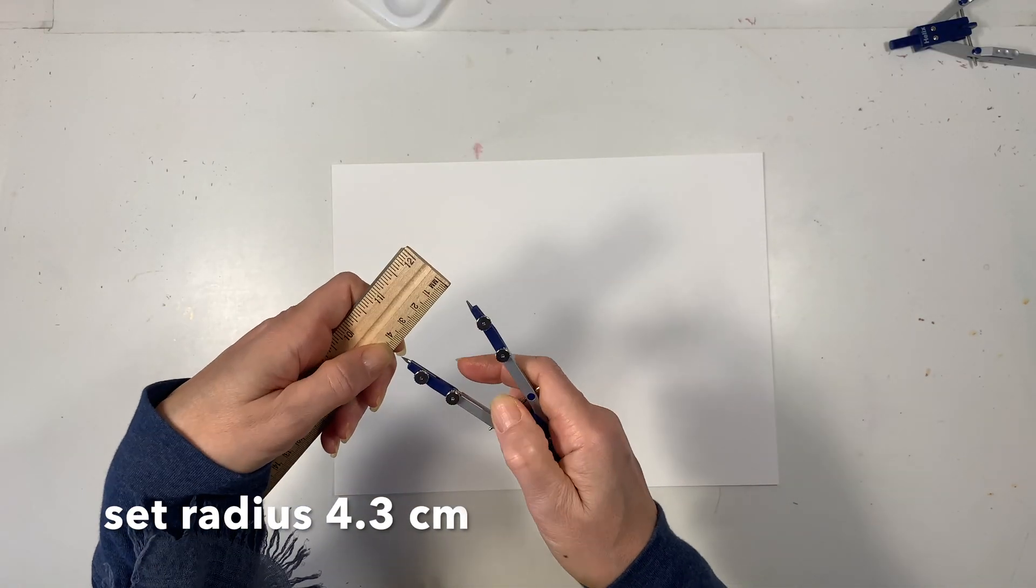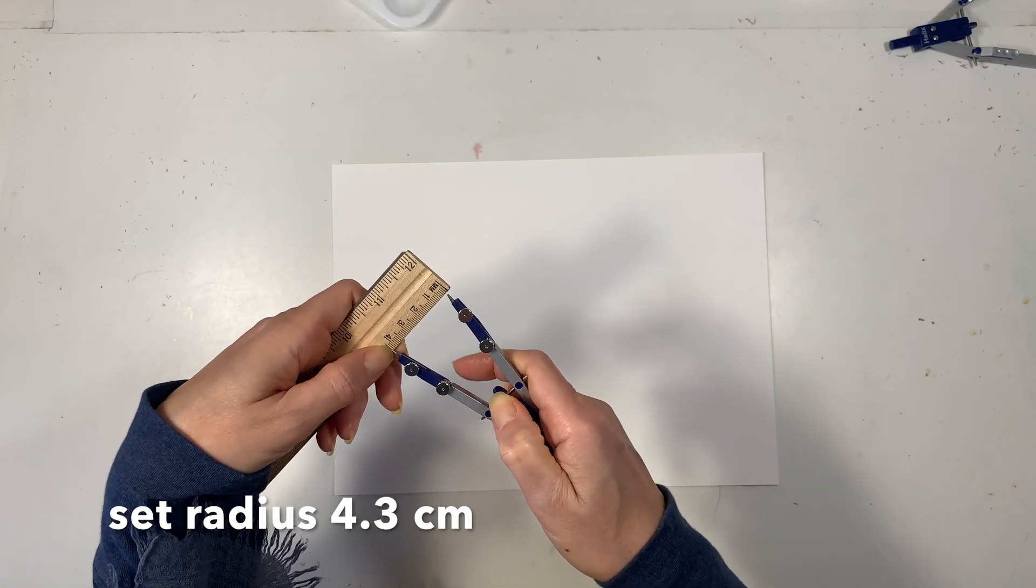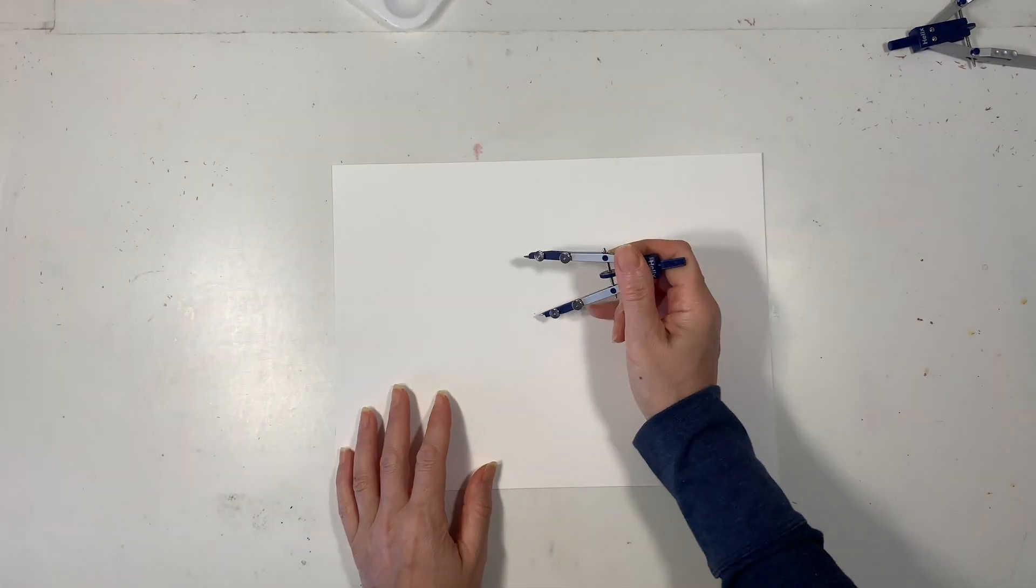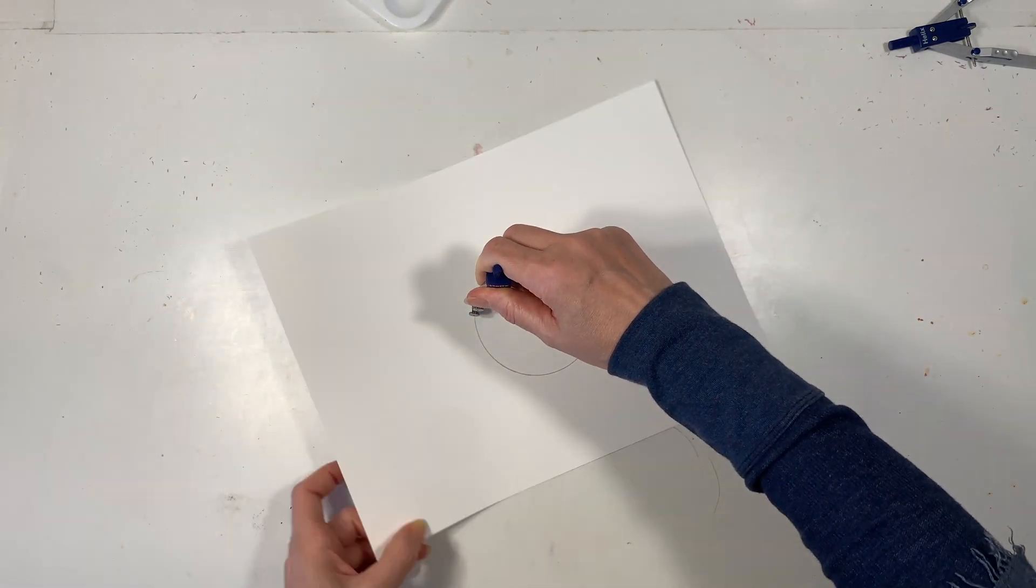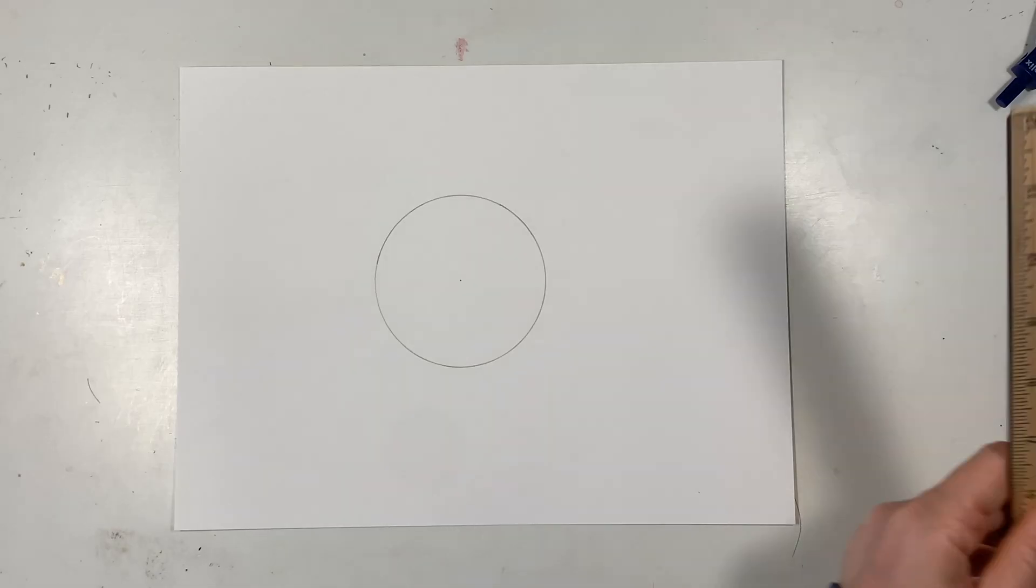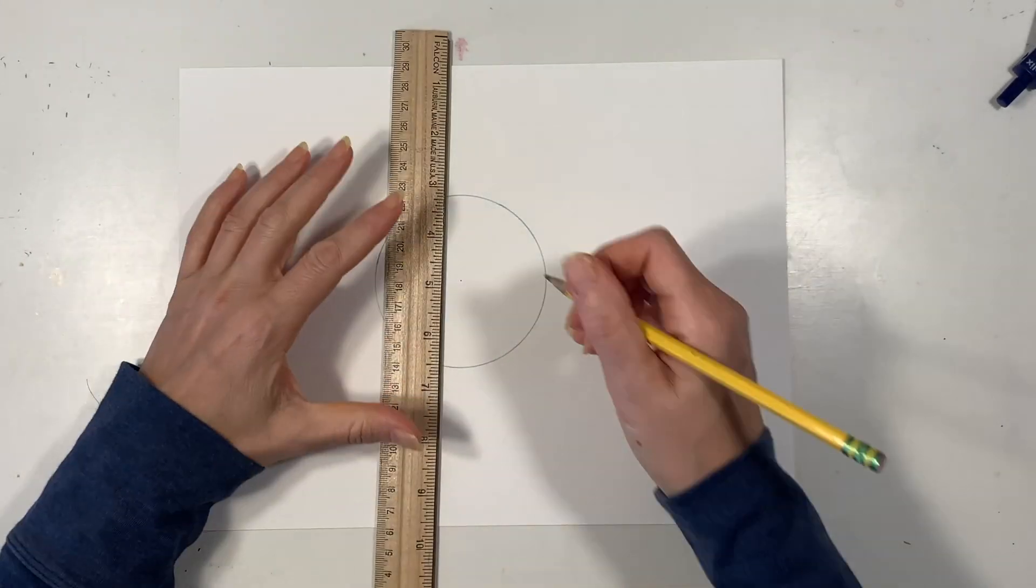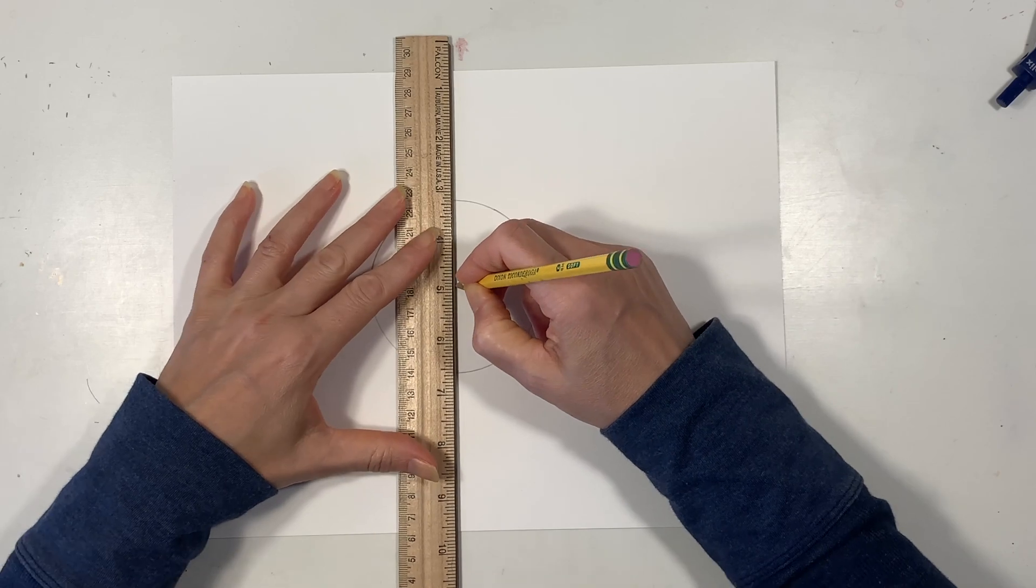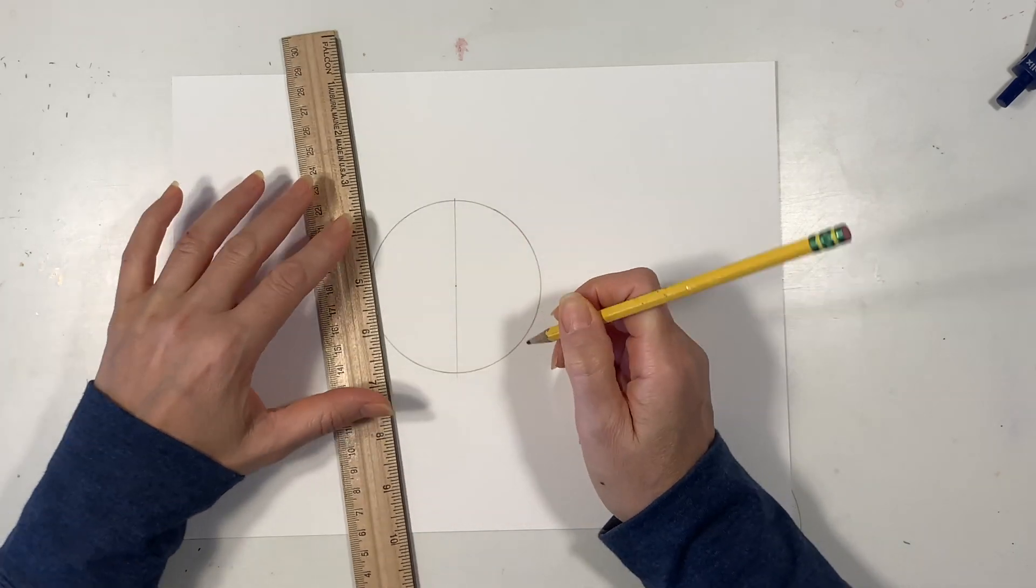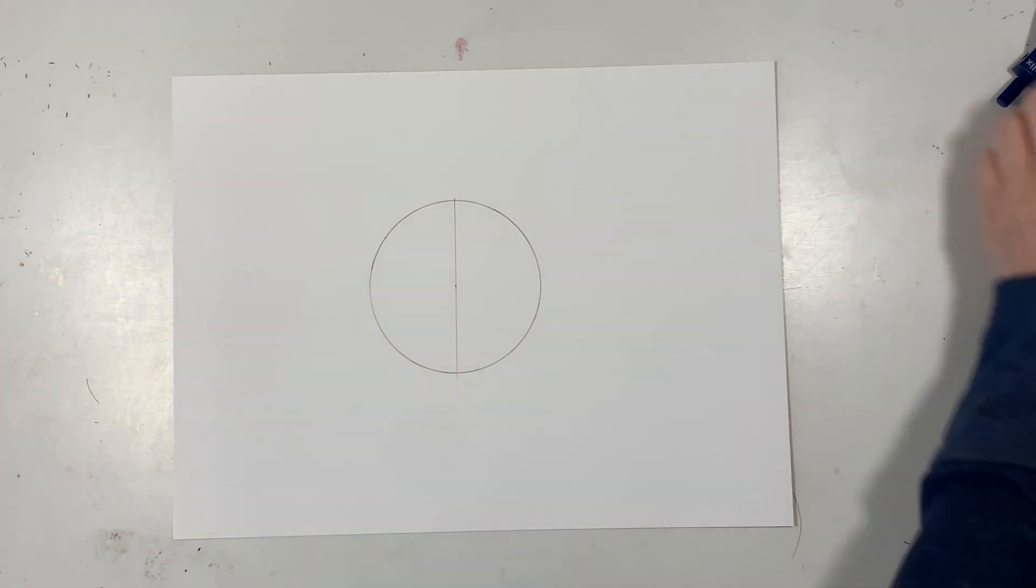Next I've set my radius to 4.3 centimeters and I'll start by drawing that circle right in the center of the page. Next we're going to take our straight edge and we're going to draw our diameter right through the circle.